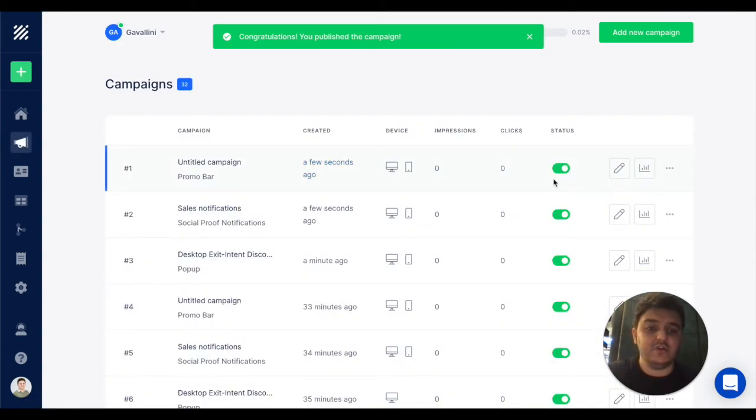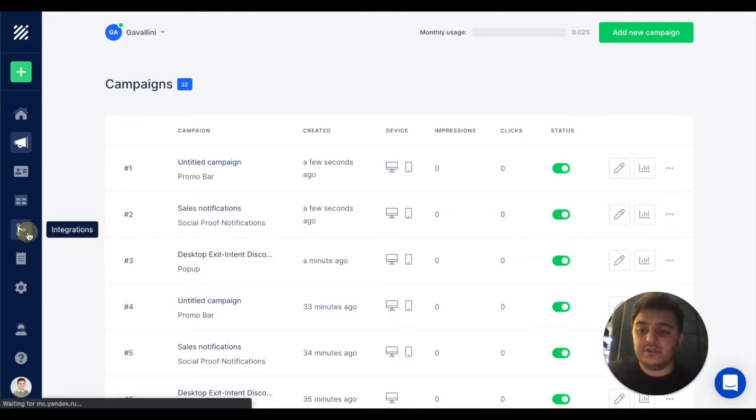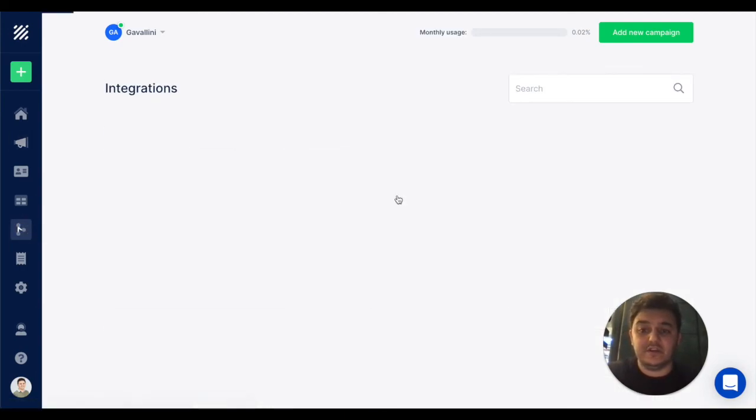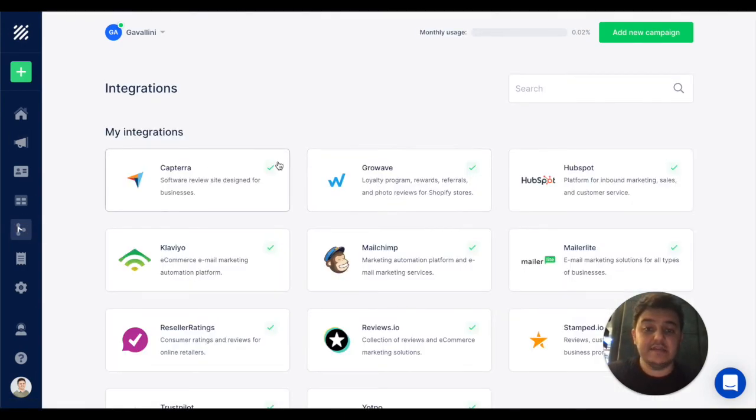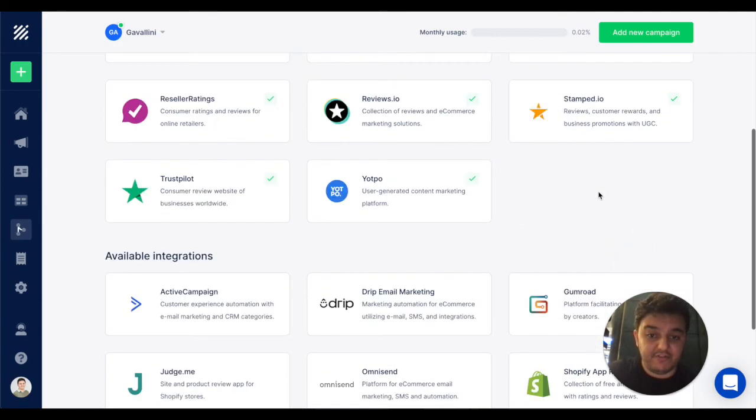That's it. Your campaign is ready and if you'd like to integrate with applications you're using, you can go to the integration page and see the available integrations we have.